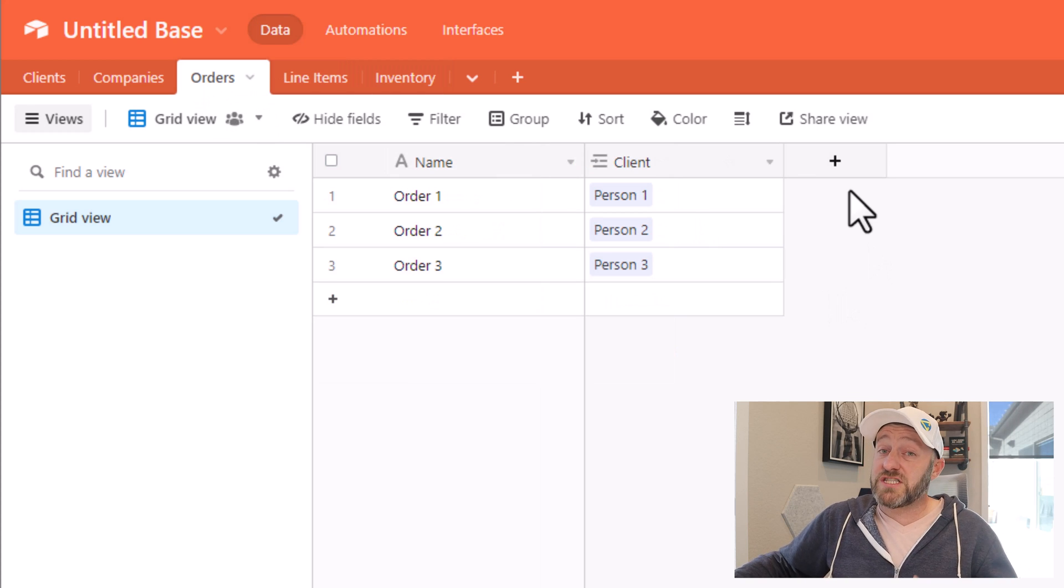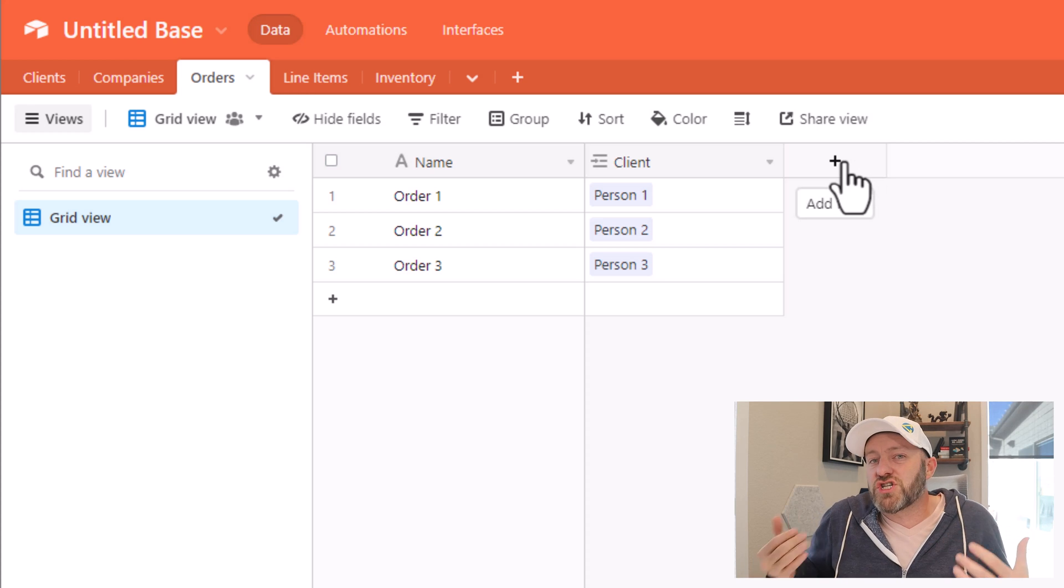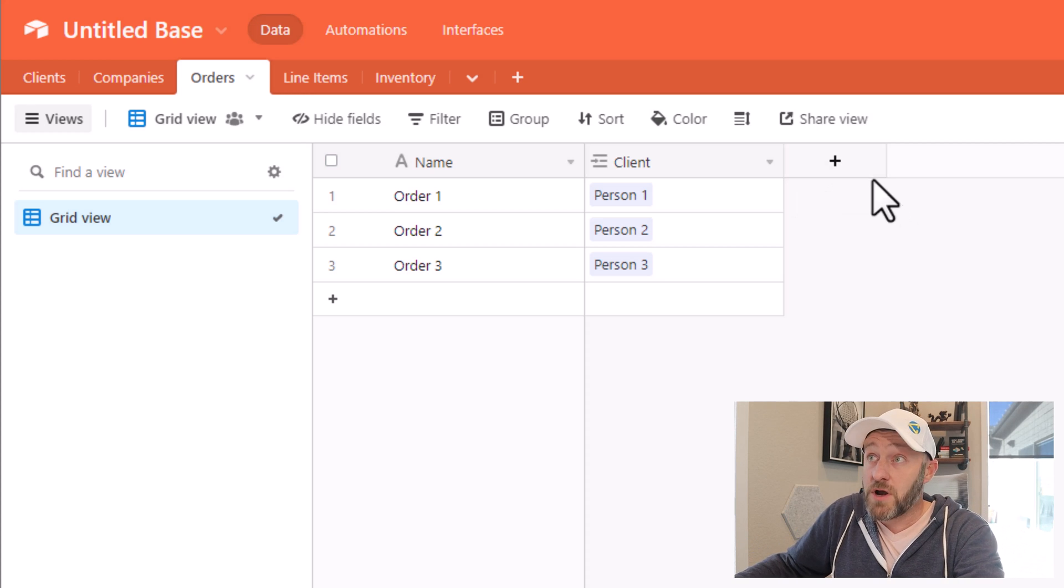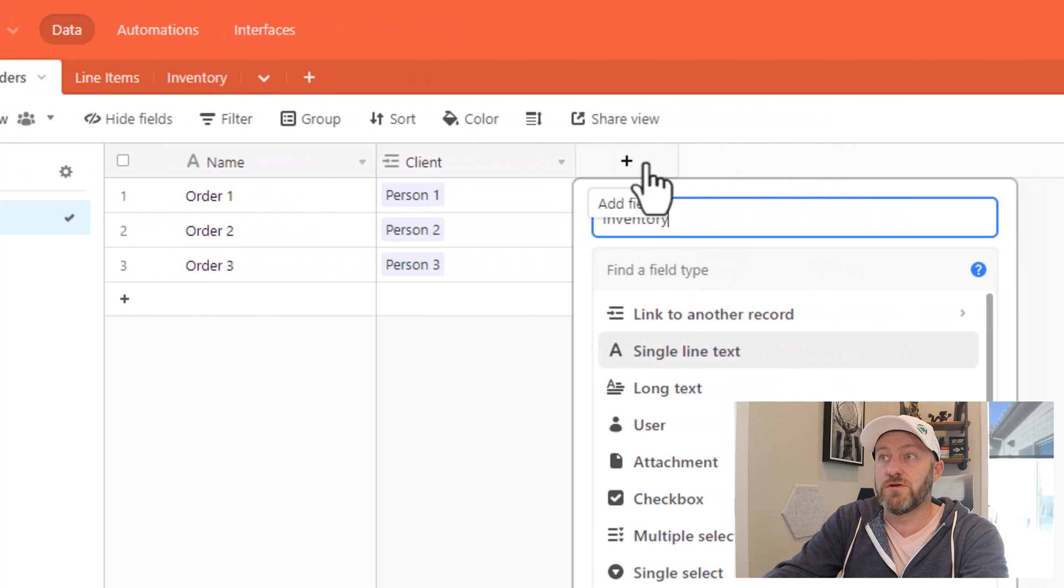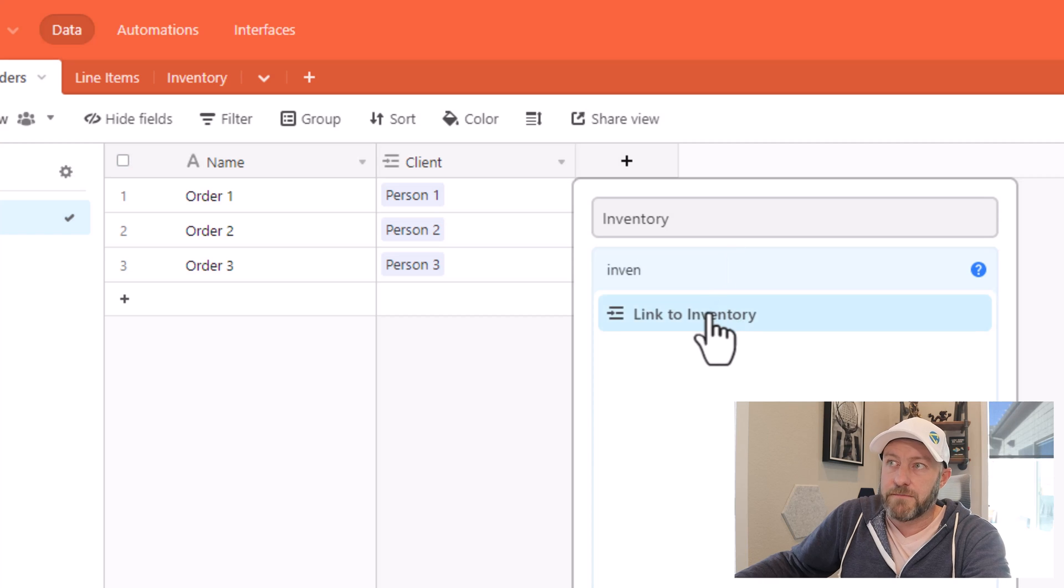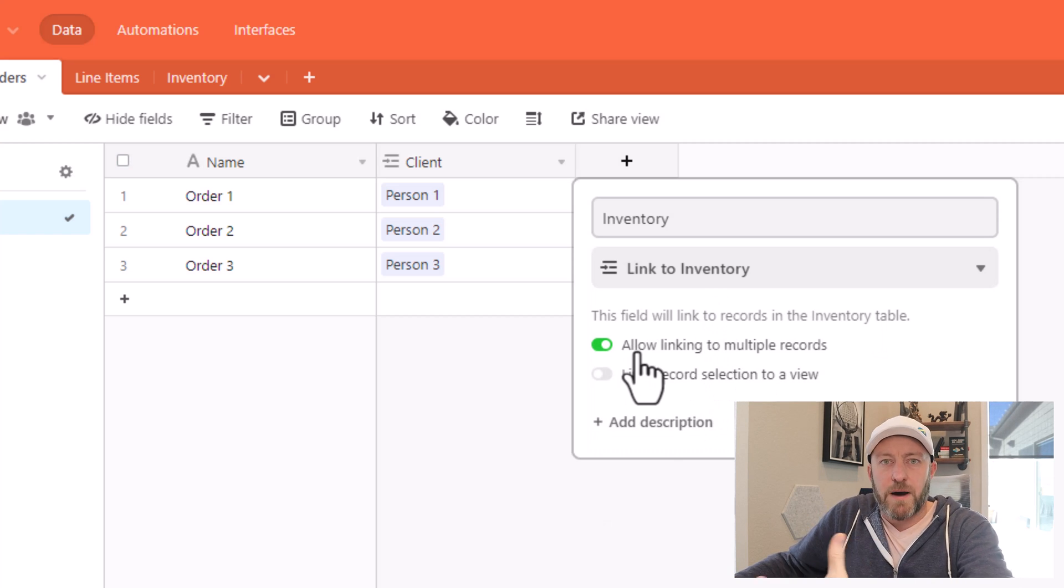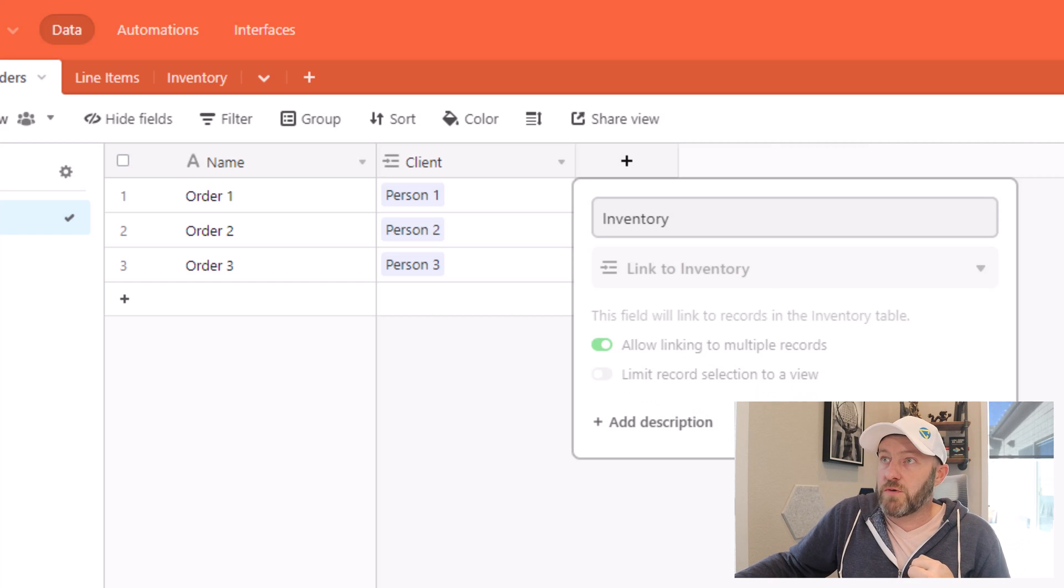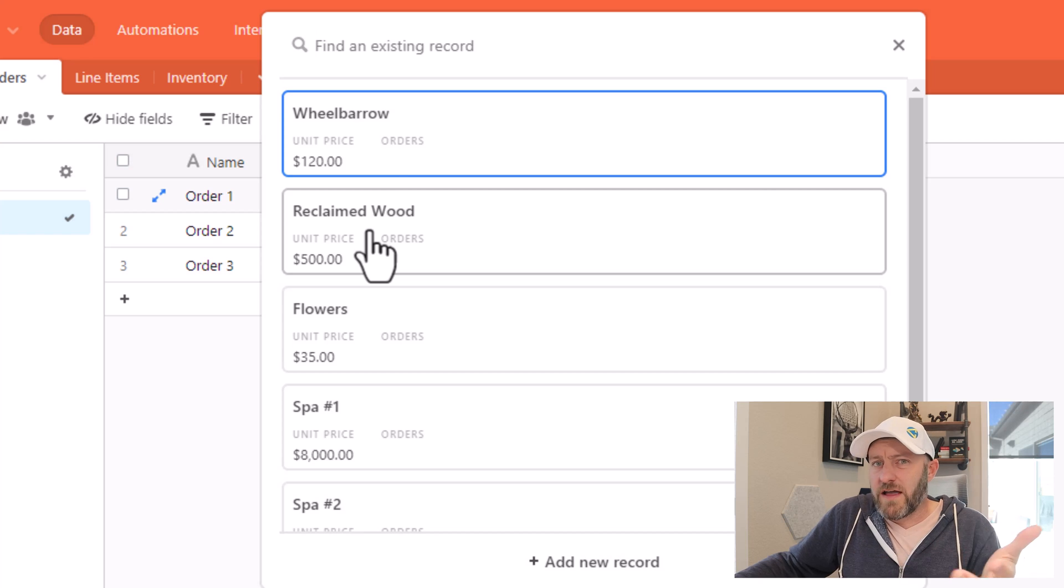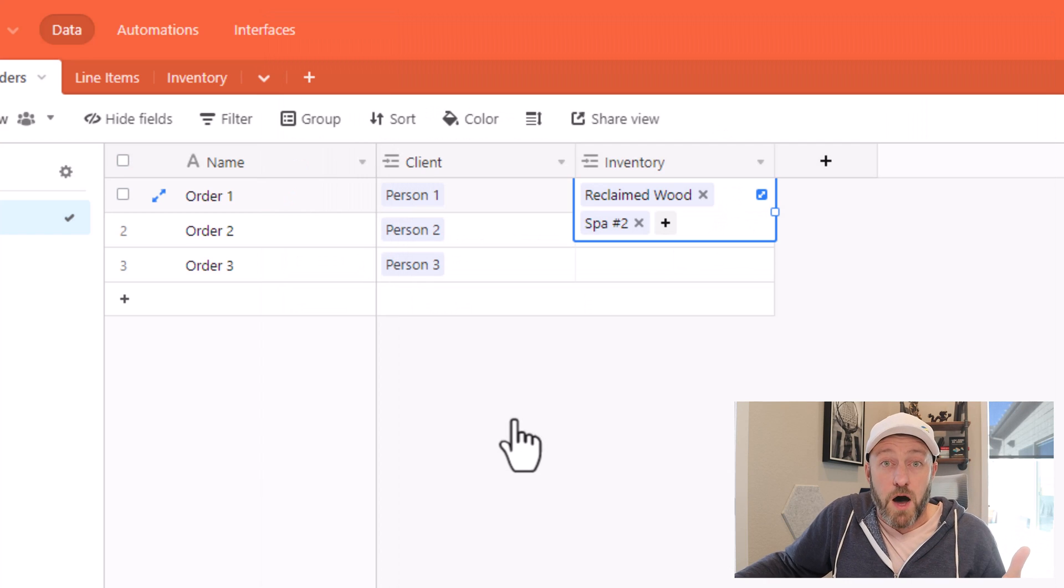Well, we can't build a direct relationship between orders and inventory. If we do, which is the wrong way to do it, we will not be able to get the functionality that we want out of this. So as an example of how not to do it, if I create a direct relationship to my inventory here, and I build a link, let's suppose that I said yes, multiple records because people can buy multiple things from us at a time. Sure, create the field. What do they buy? Maybe on this order, they brought in some reclaimed wood, and they also bought a spa.